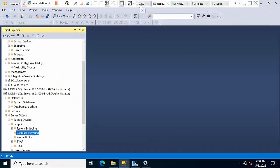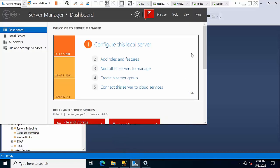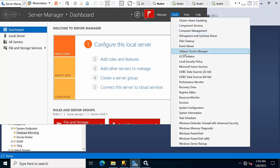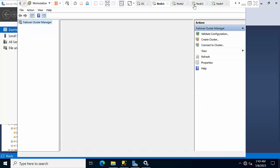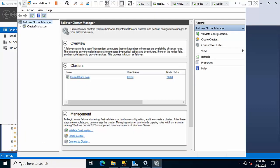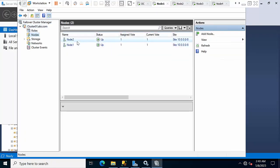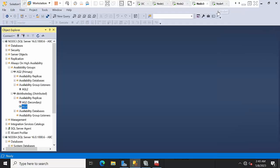I have five systems: one is Active Directory, and node 1 and node 2 are part of one cluster. Node 3 and node 4 are part of another cluster. I am going to create one availability group between node 1 and node 2, another availability group with node 3 and node 4, and then link these two availability groups together.